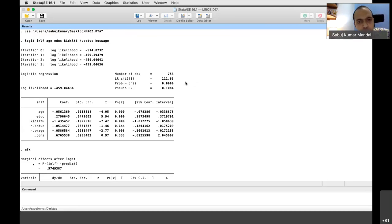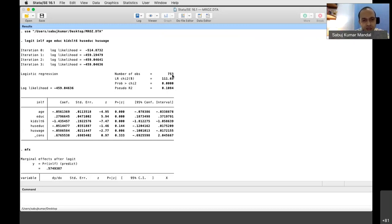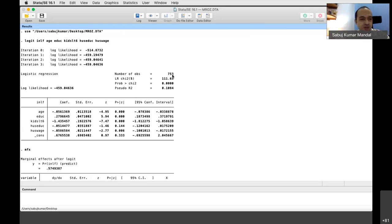Since the p-value is 0.0000, we can say the LR chi-square is significant at the 1% level — the model is overall significant. That is the difference between qualitative response models and standard econometric models: in standard models it is the F-statistic; here it is the LR chi-square. Variables like age, education, number of kids, and husband's wage are significant, while husband's education is not.